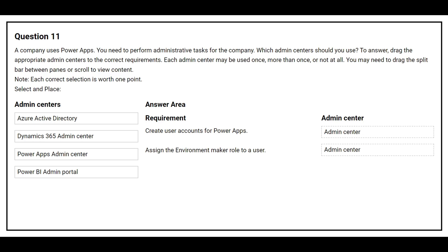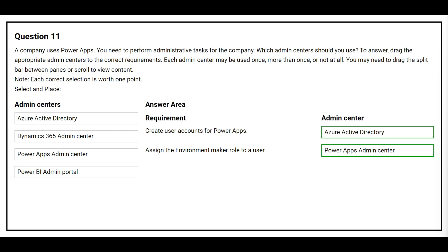Question 11: A company uses Power Apps. You need to perform administrative tasks — which admin center should you use? On the left we have admin centers and on the right the requirements. The first requirement is to create user accounts for Power Apps — the correct admin center is Azure Active Directory. The second requirement is to assign the Environment Maker role to a user — the correct answer is the Power Apps admin center.